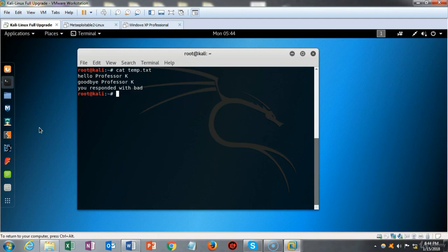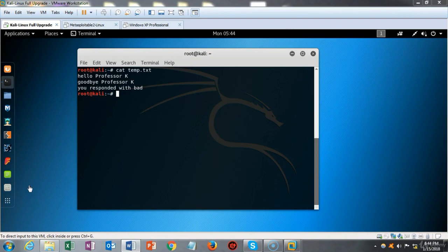That concludes this short video presentation on our introduction to bash scripting. In this video we learned how to create a bash script, where the bash shell is located, and how the bash shell works with the command line as an interpreter — interpreting whatever commands we type into it, as long as those commands can be found inside of the bin folder with the bash shell. If you have any questions or concerns, please don't hesitate to contact your instructor, and I'll see you in my next video.